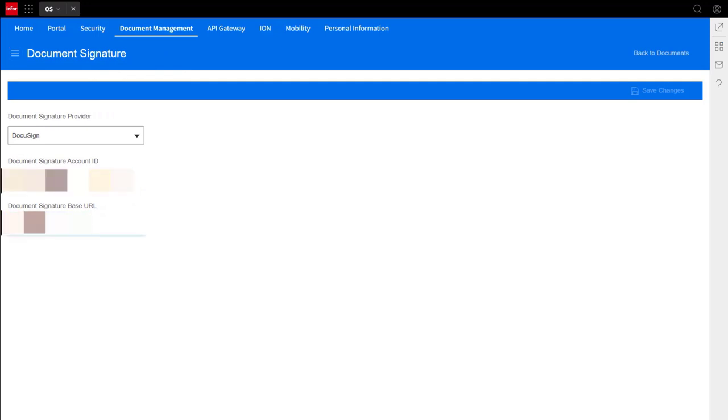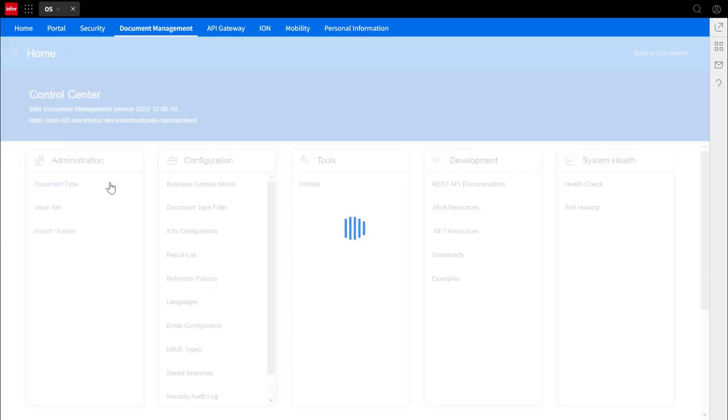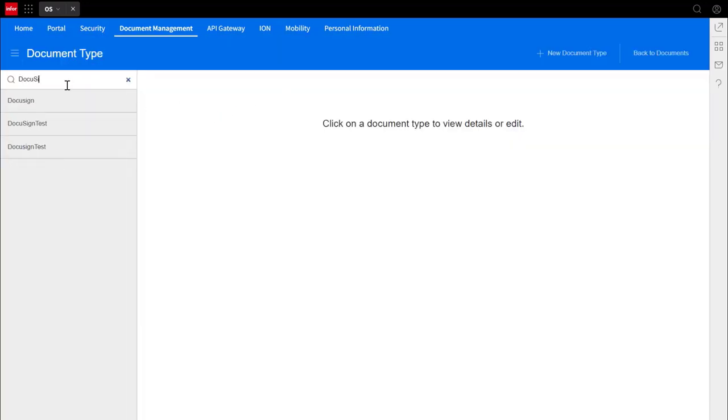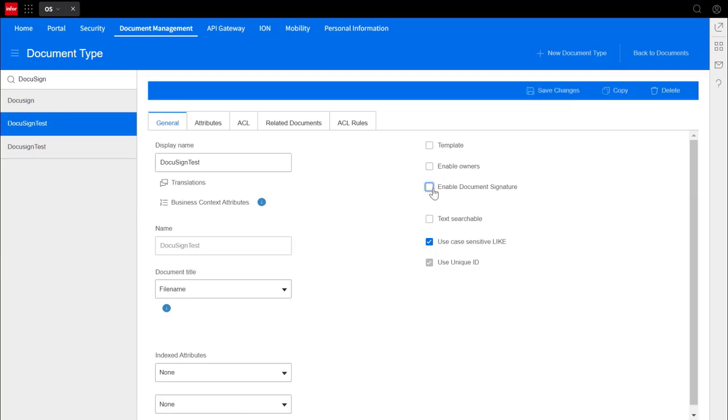For DocuSign to work, you have to enable document signature when creating a document type. I've already made one, but here's where the option is for the purposes of this video.